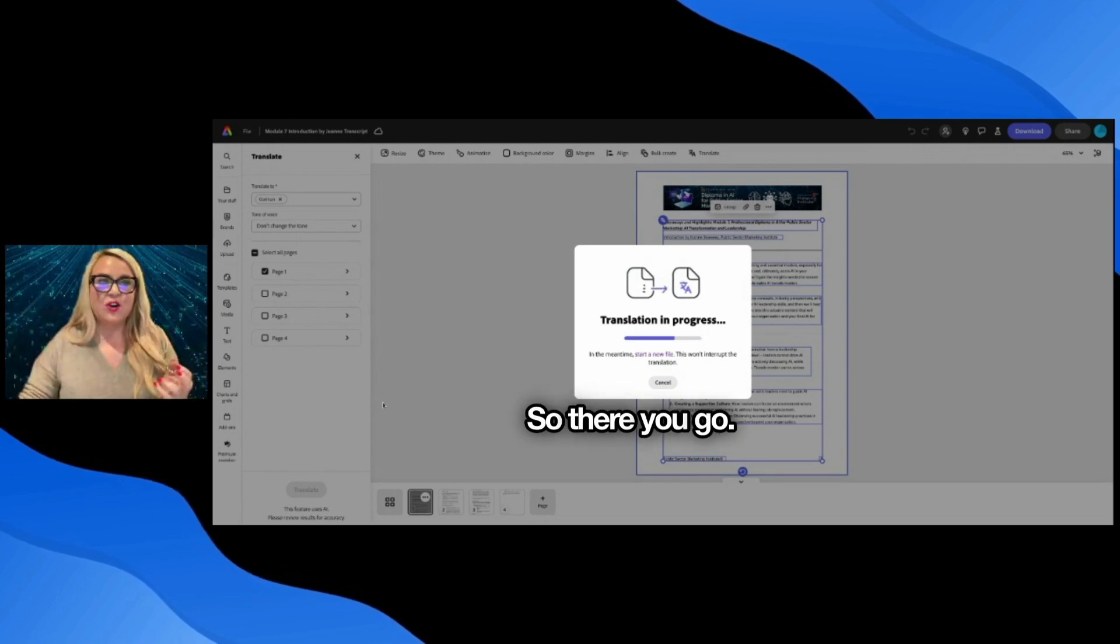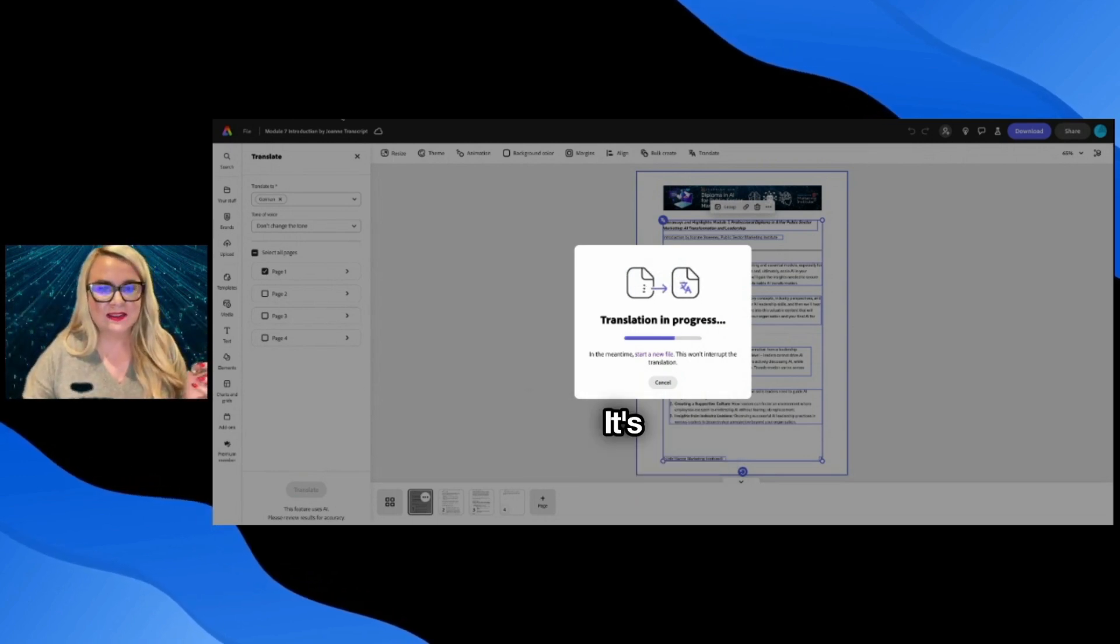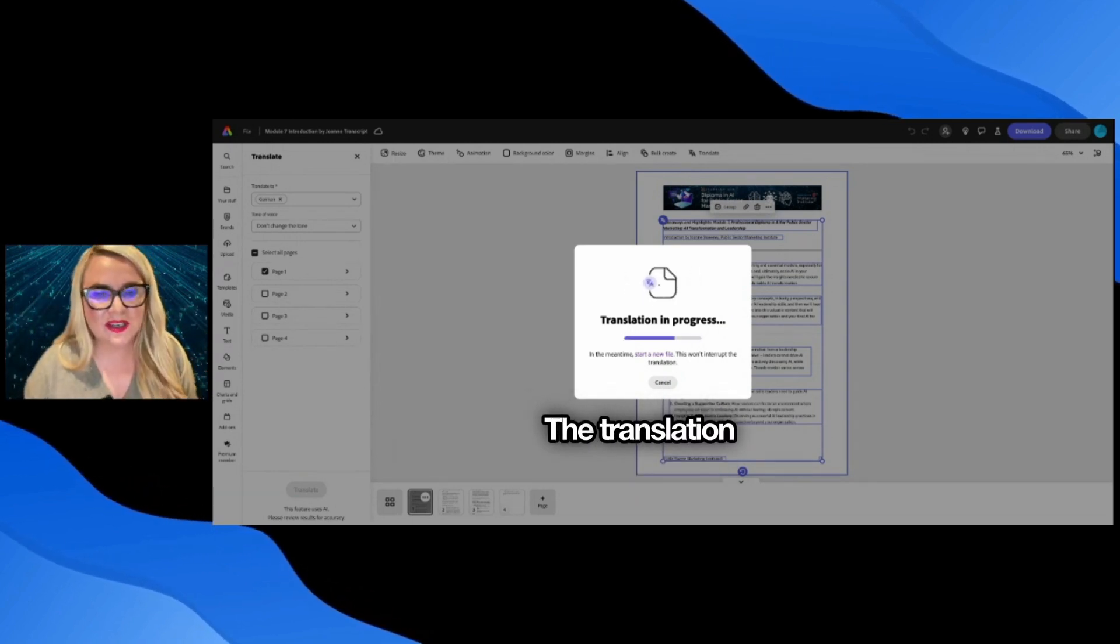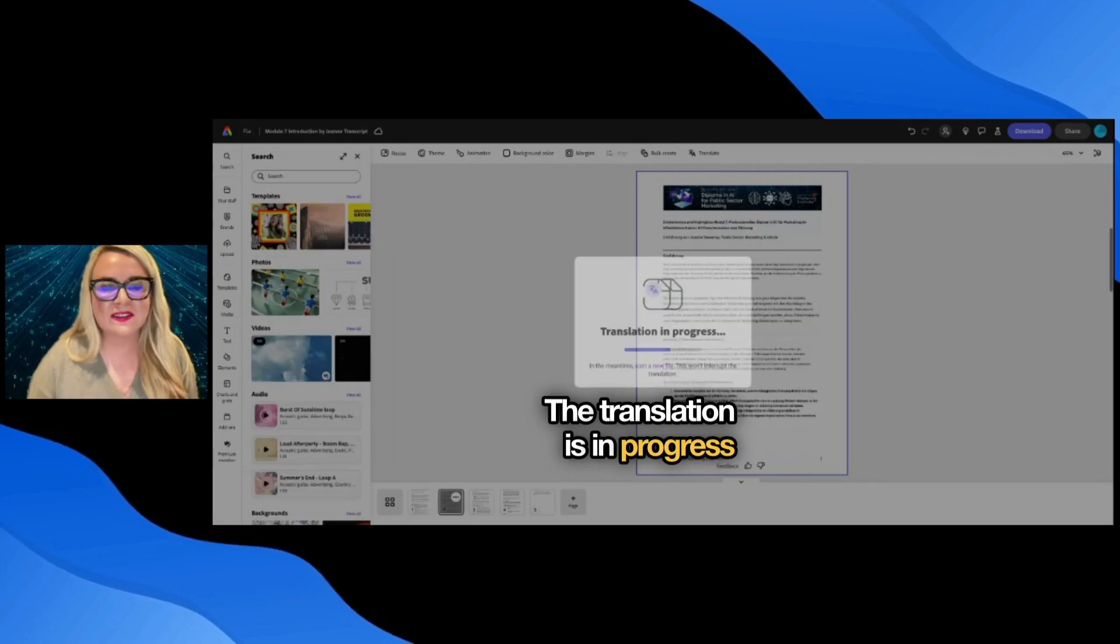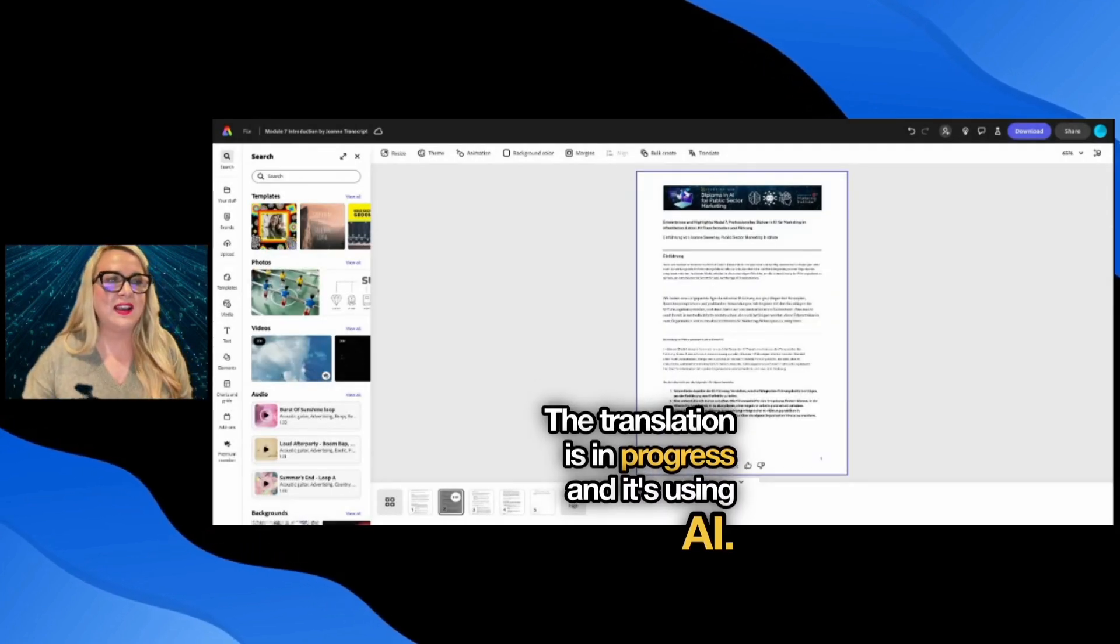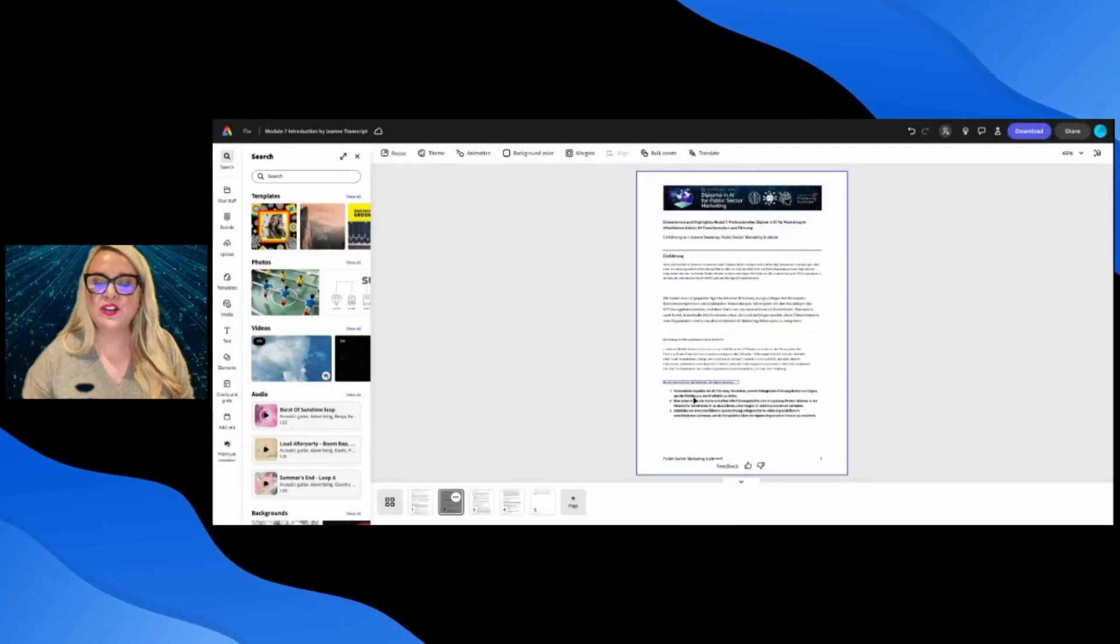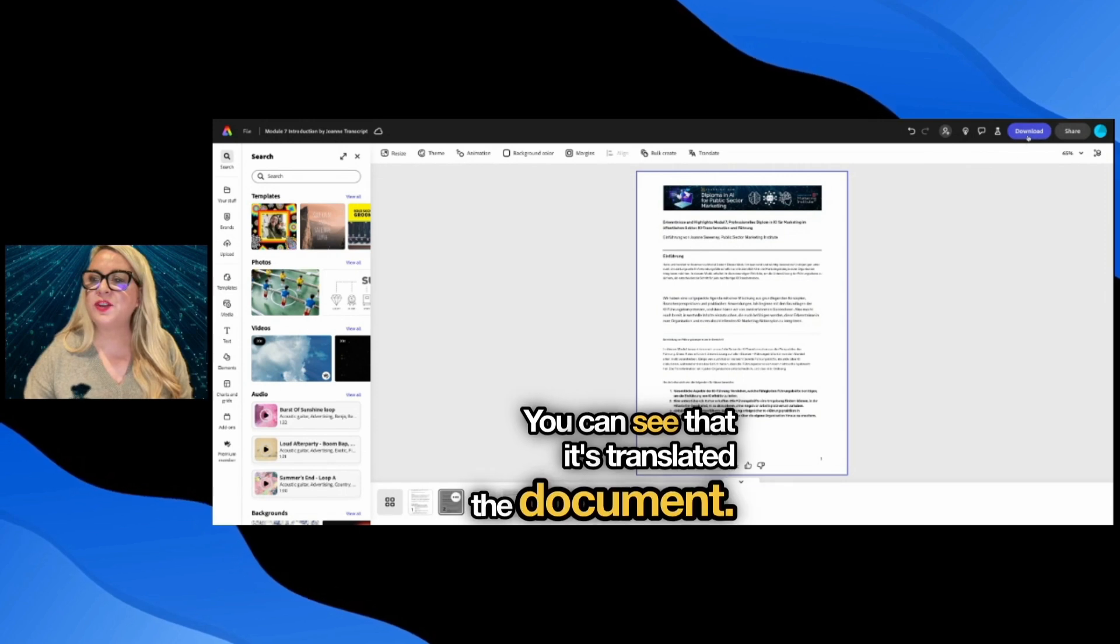So there you go. It is working, it's magic. The translation is in progress, it's using AI. And there we go. You can see that it's translated the document.